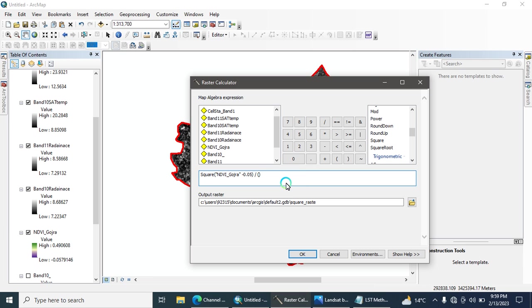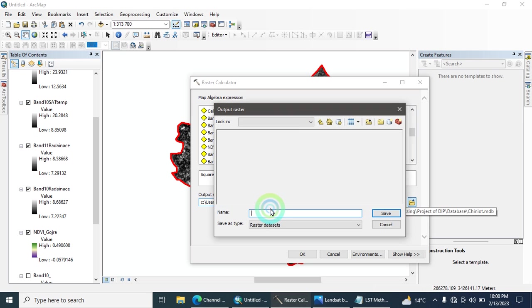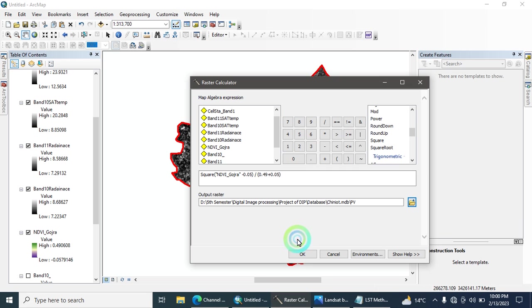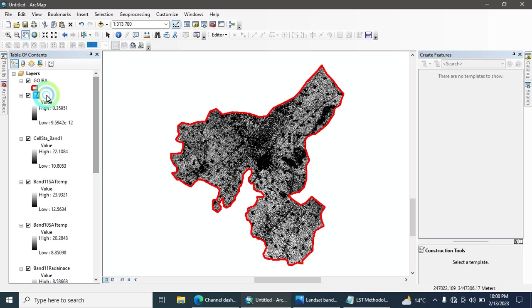The max value is 0.49. Because of the mathematics rule — minus minus equals plus — the expression becomes plus 0.05. Name this output file as 'PV' (PV stands for Proportional Vegetation). Save and run the tool. Your PV is now calculated.